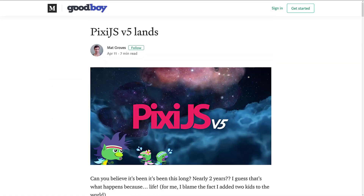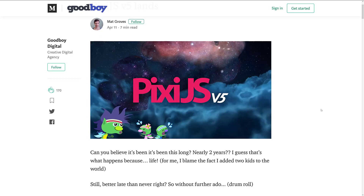Here we are at the release notes, hosted over on Medium. It's been about two years since the last release of PixiJS, so version 5 is here and there's a lot of under-the-hood refactoring that went on.